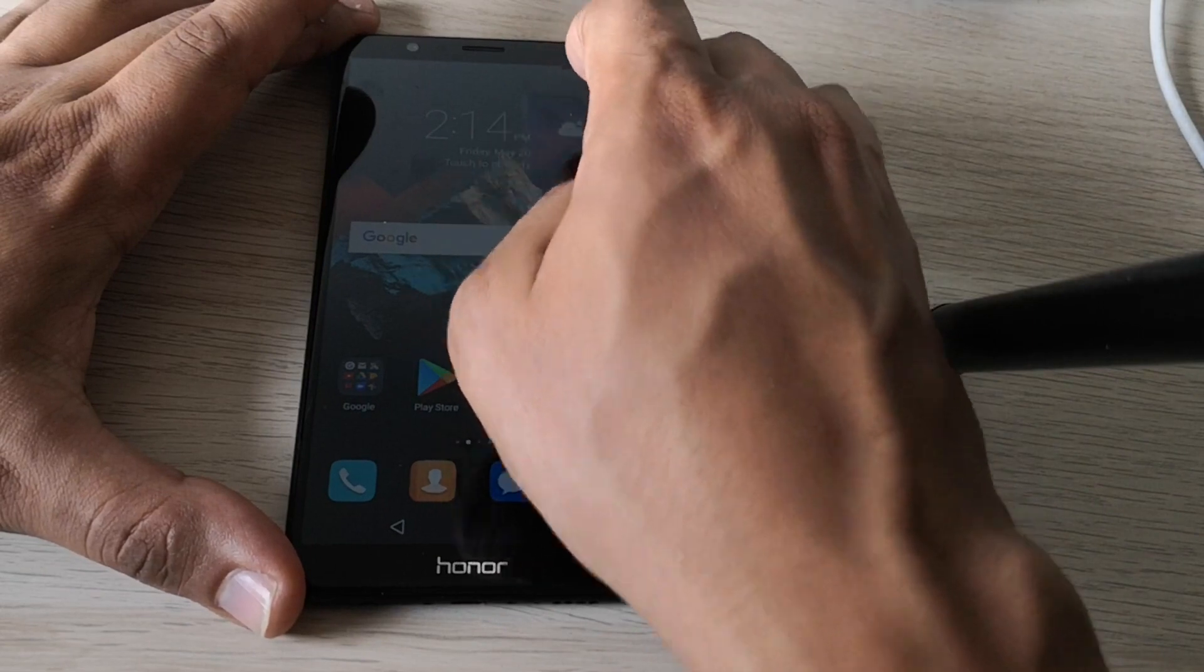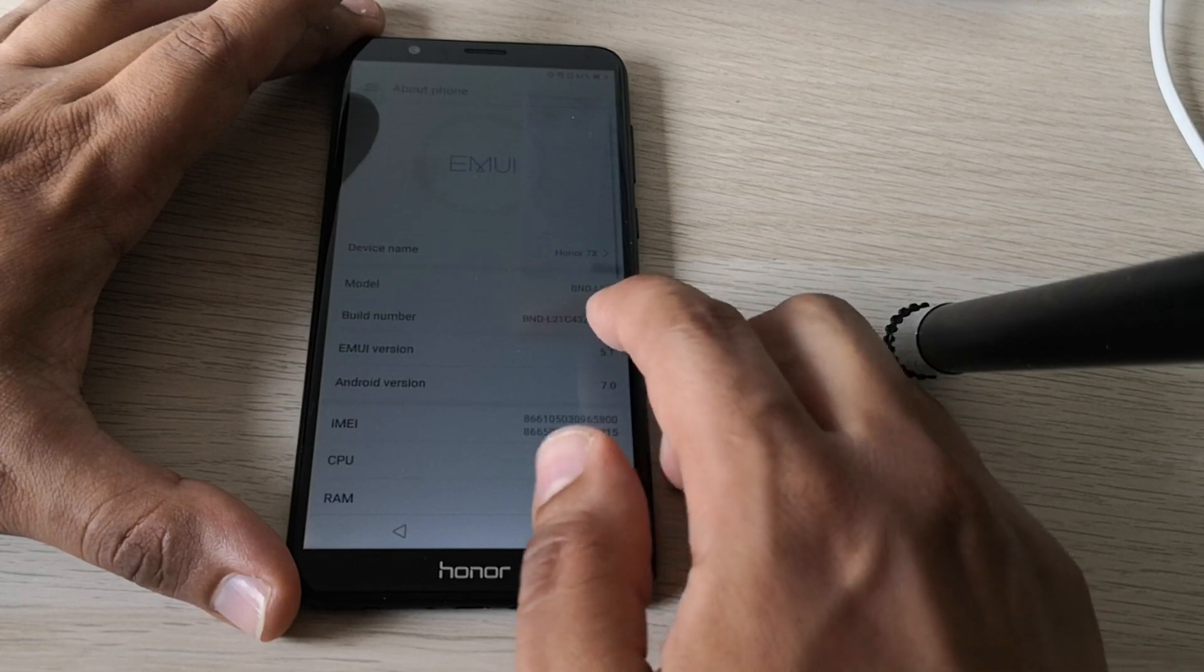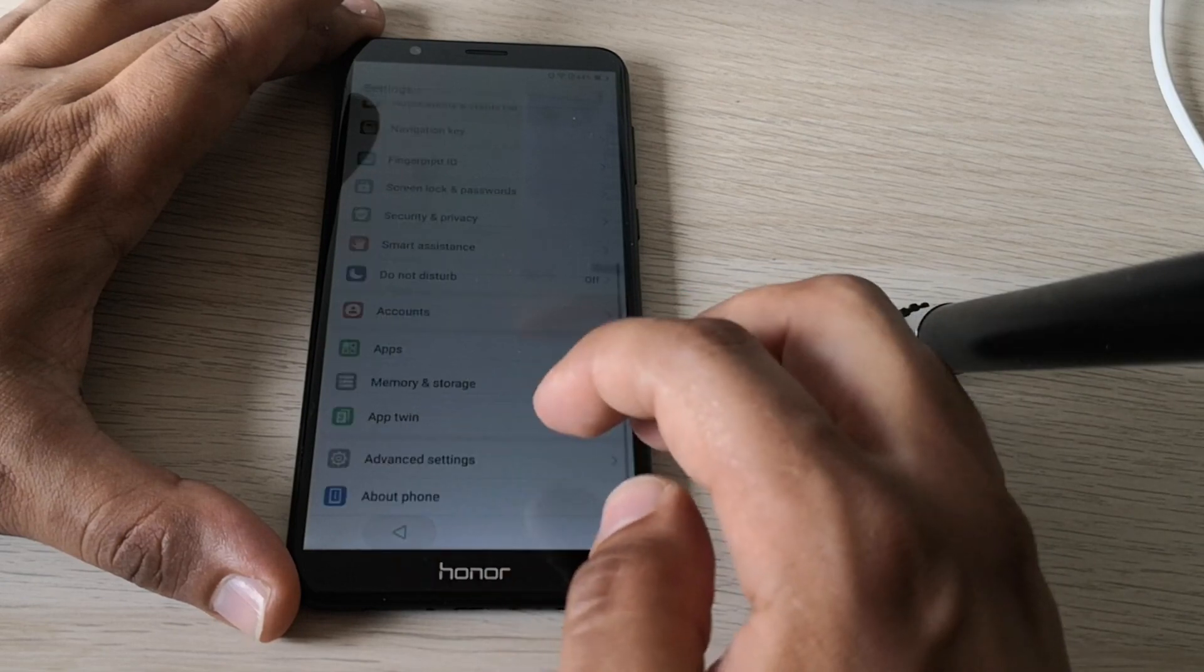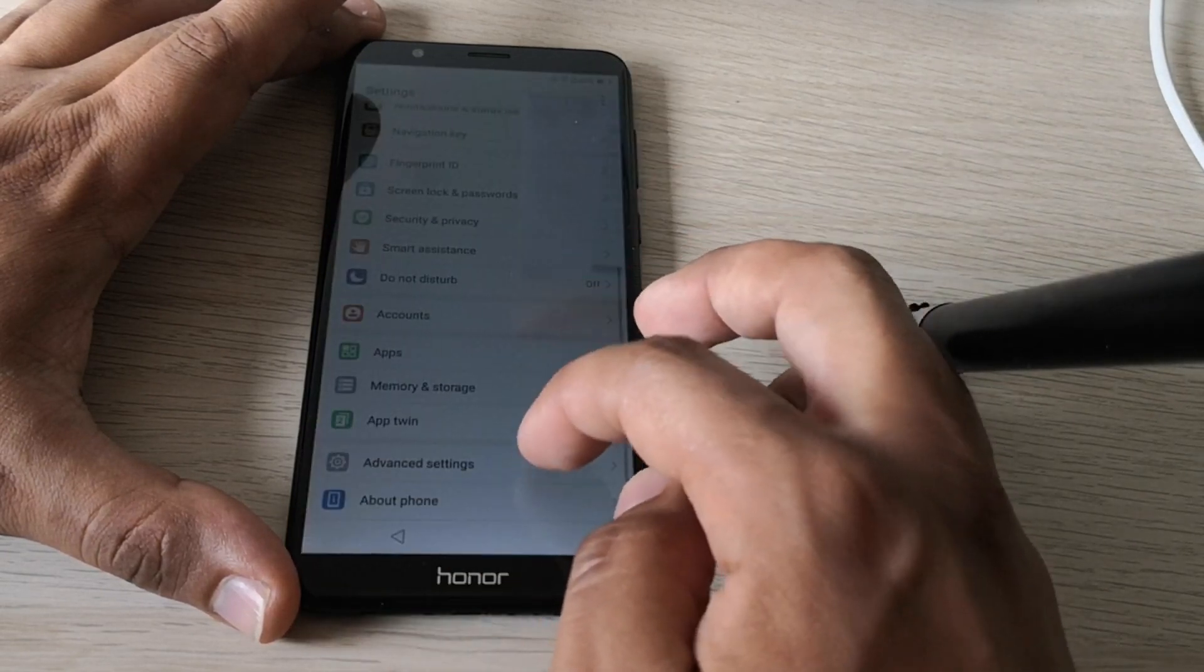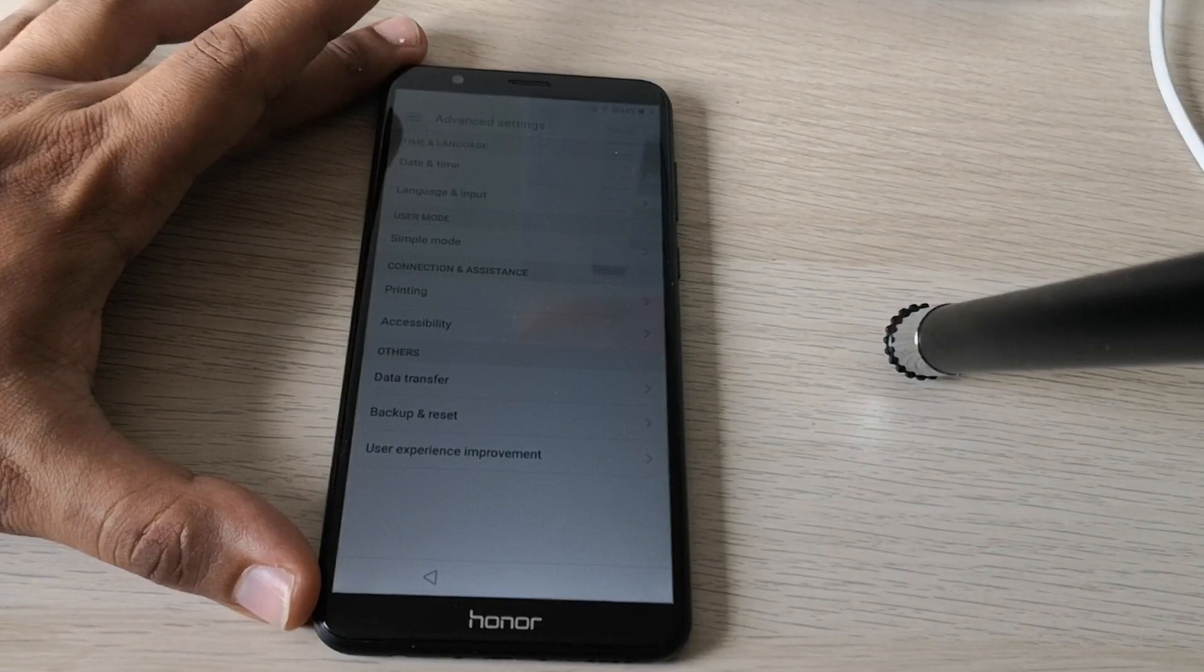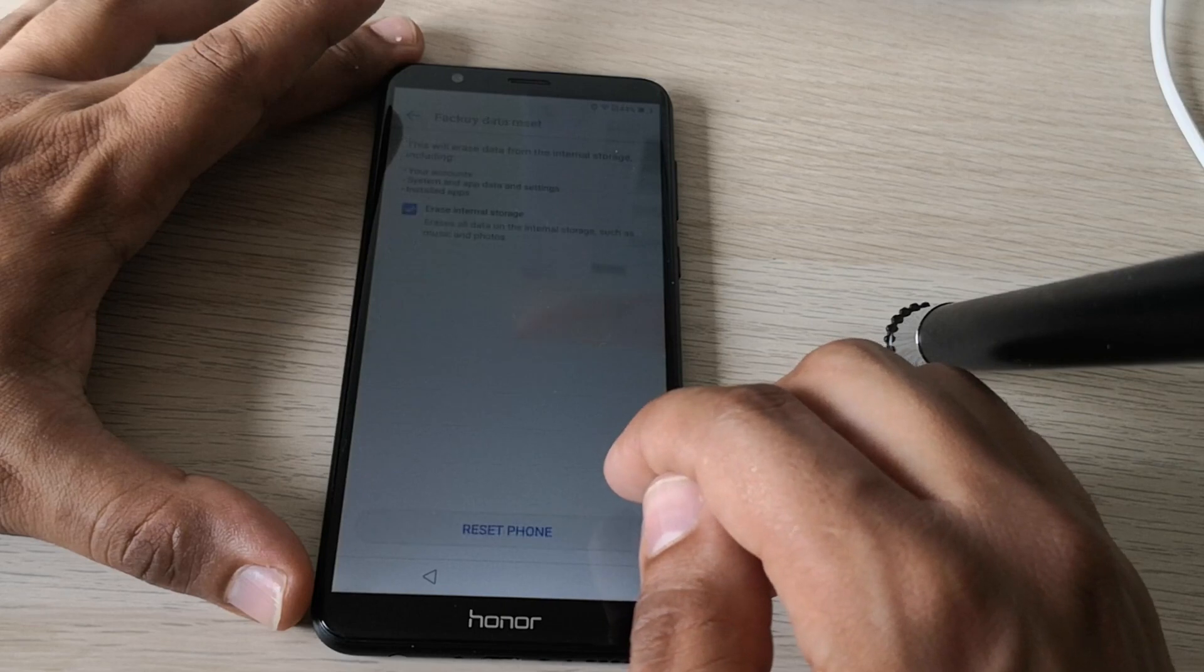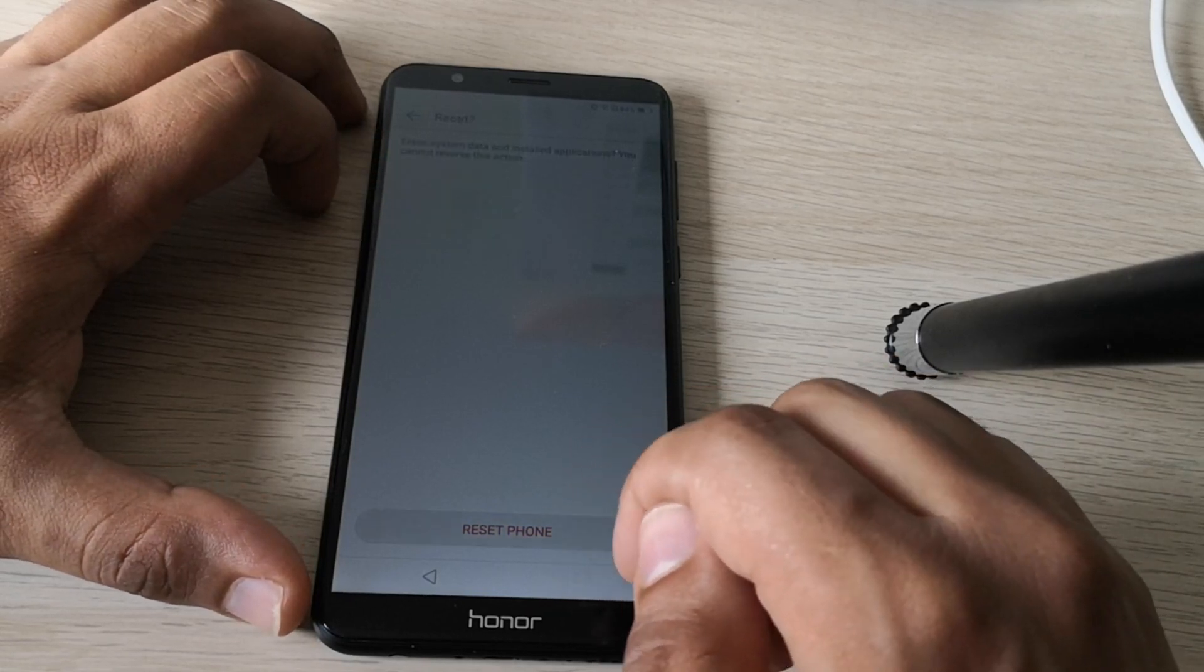So go to settings. Here. Go to about phone. And this time you can allow the developer options. Go to advanced settings. Go to backup and reset. As you can see, now we have this option. Now we can select backup and reset. And now we just, we can do a factory data reset.